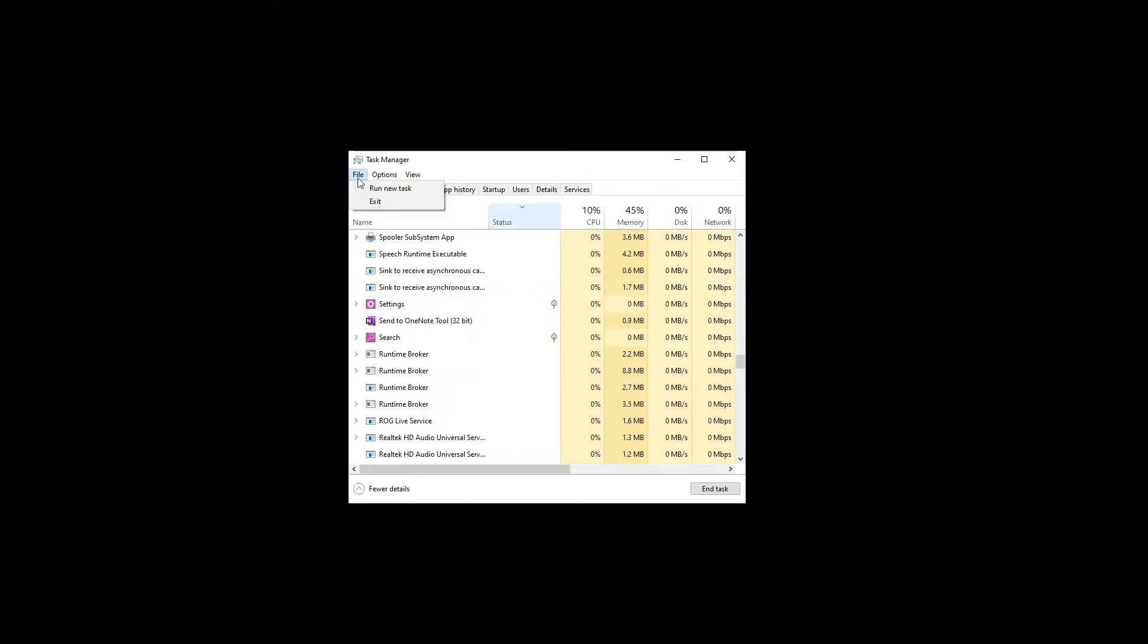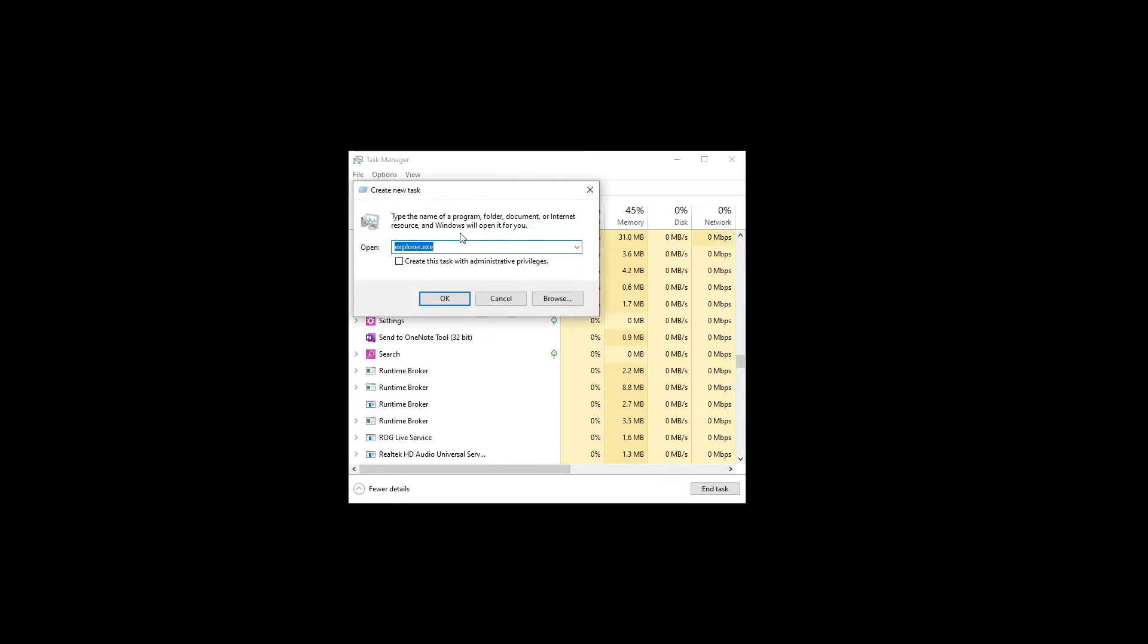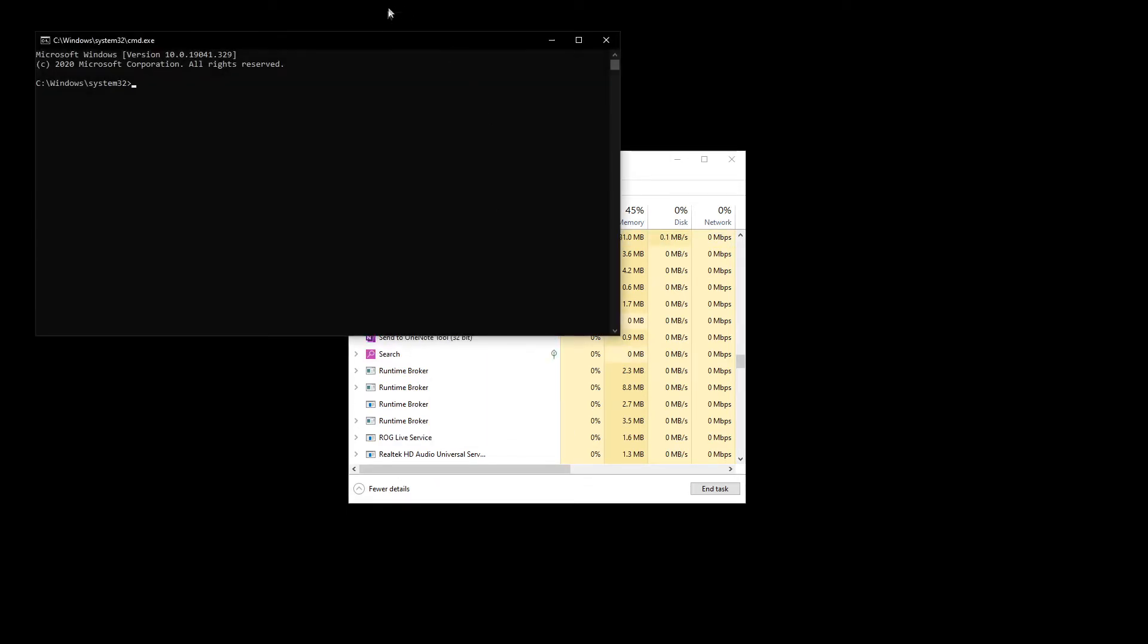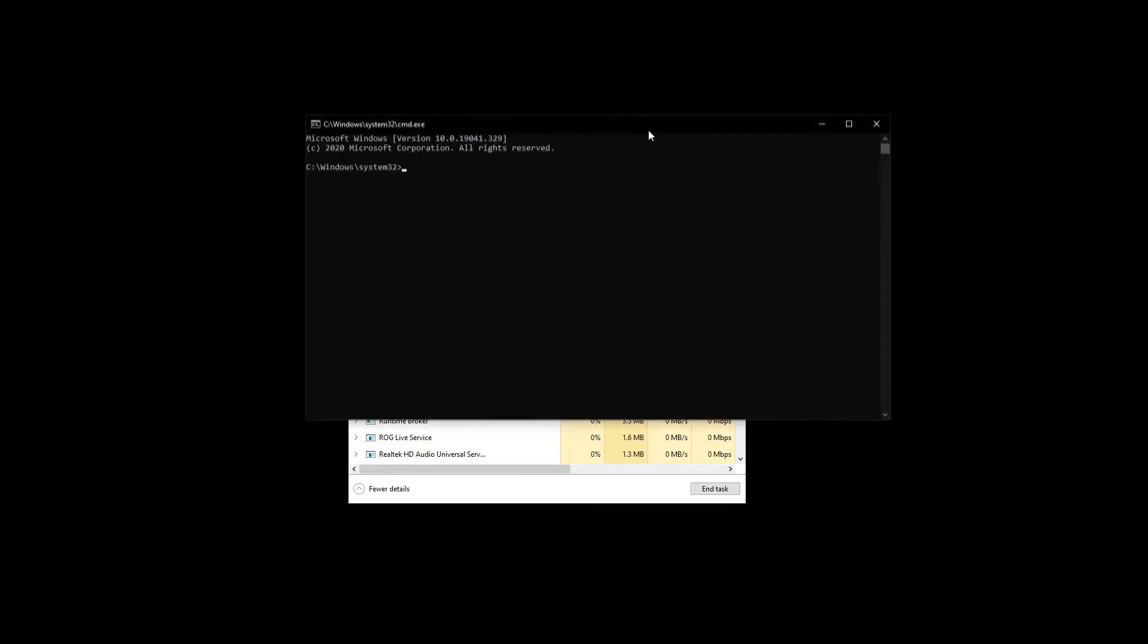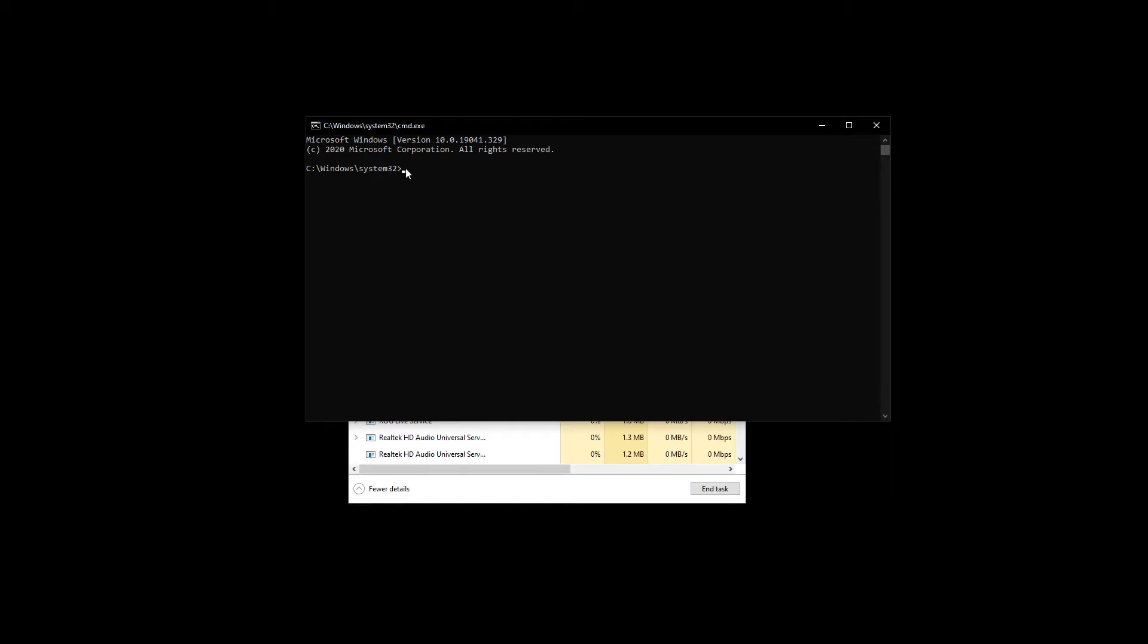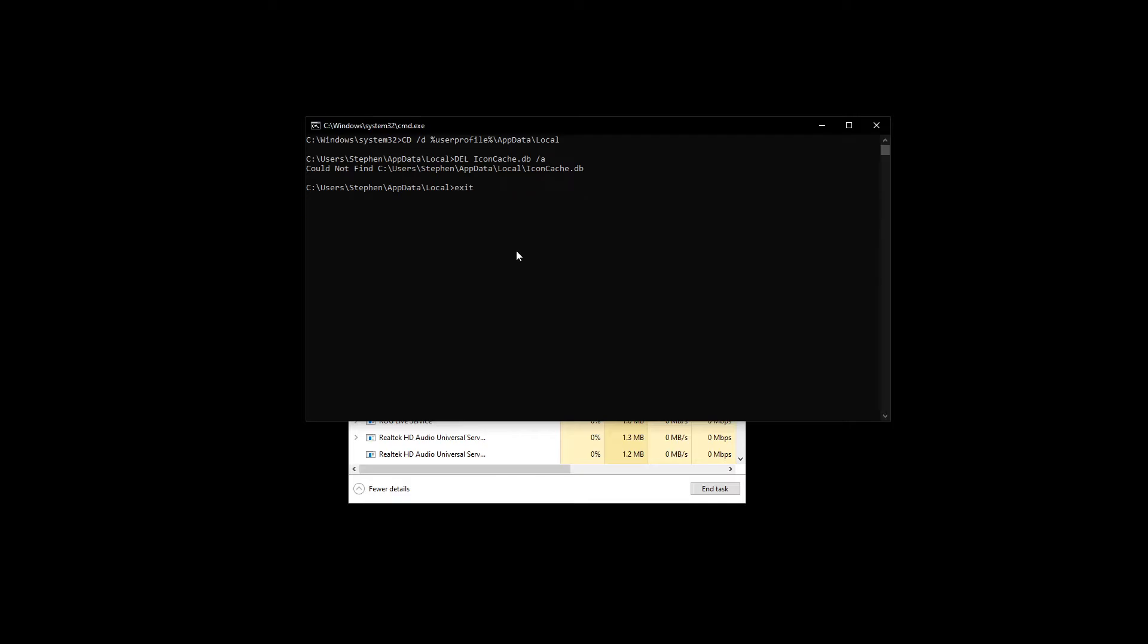Head up to File, run a new task and type in CMD. This will open up the Command Prompt, and once we are in here, copy and paste the following commands which I have in the description down below for your convenience. First we are going to cd to the local folder of AppData. Once we are in here we are going to delete the file labeled iconcache.db with this command, and once that is done all we have to do is exit out of the command prompt.